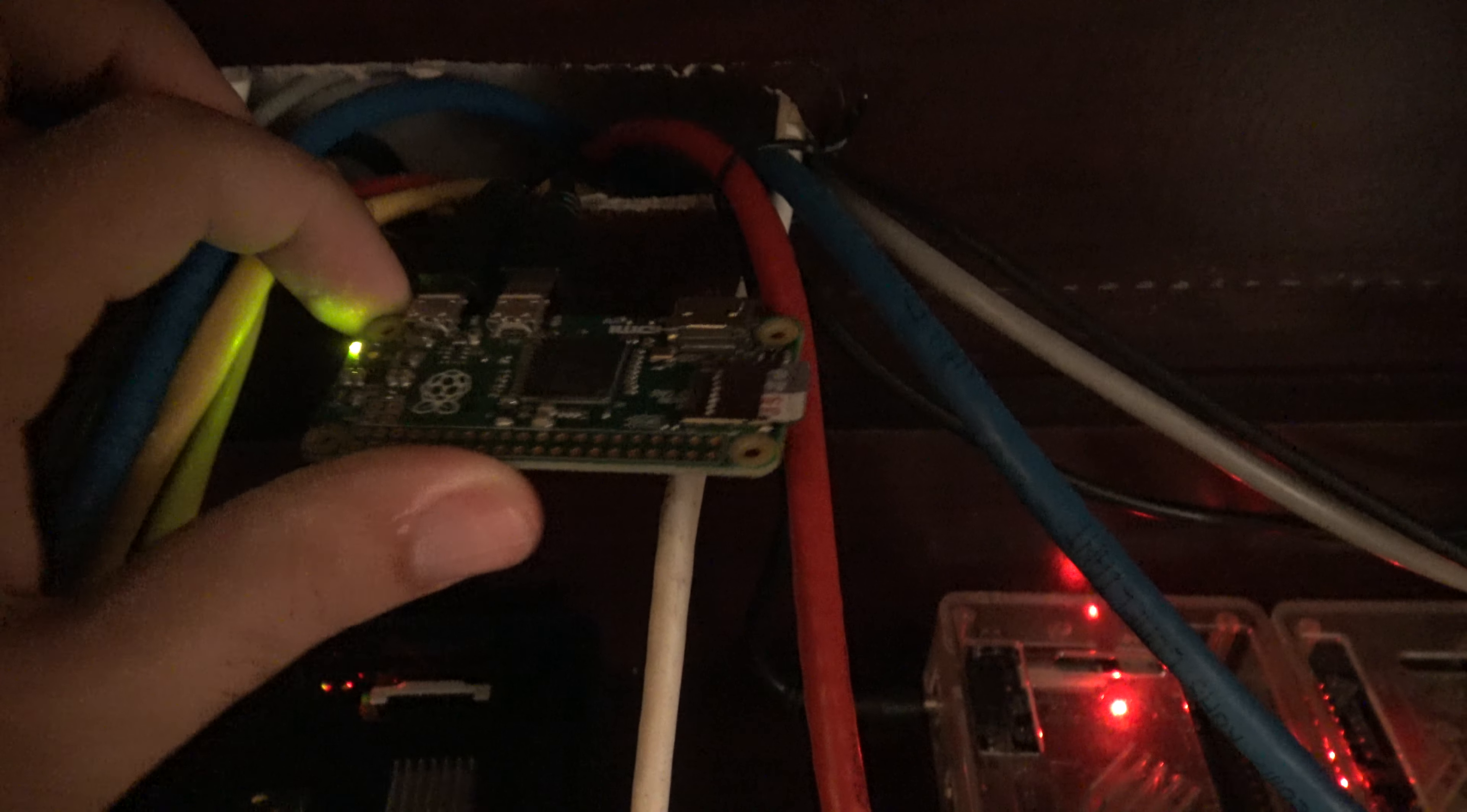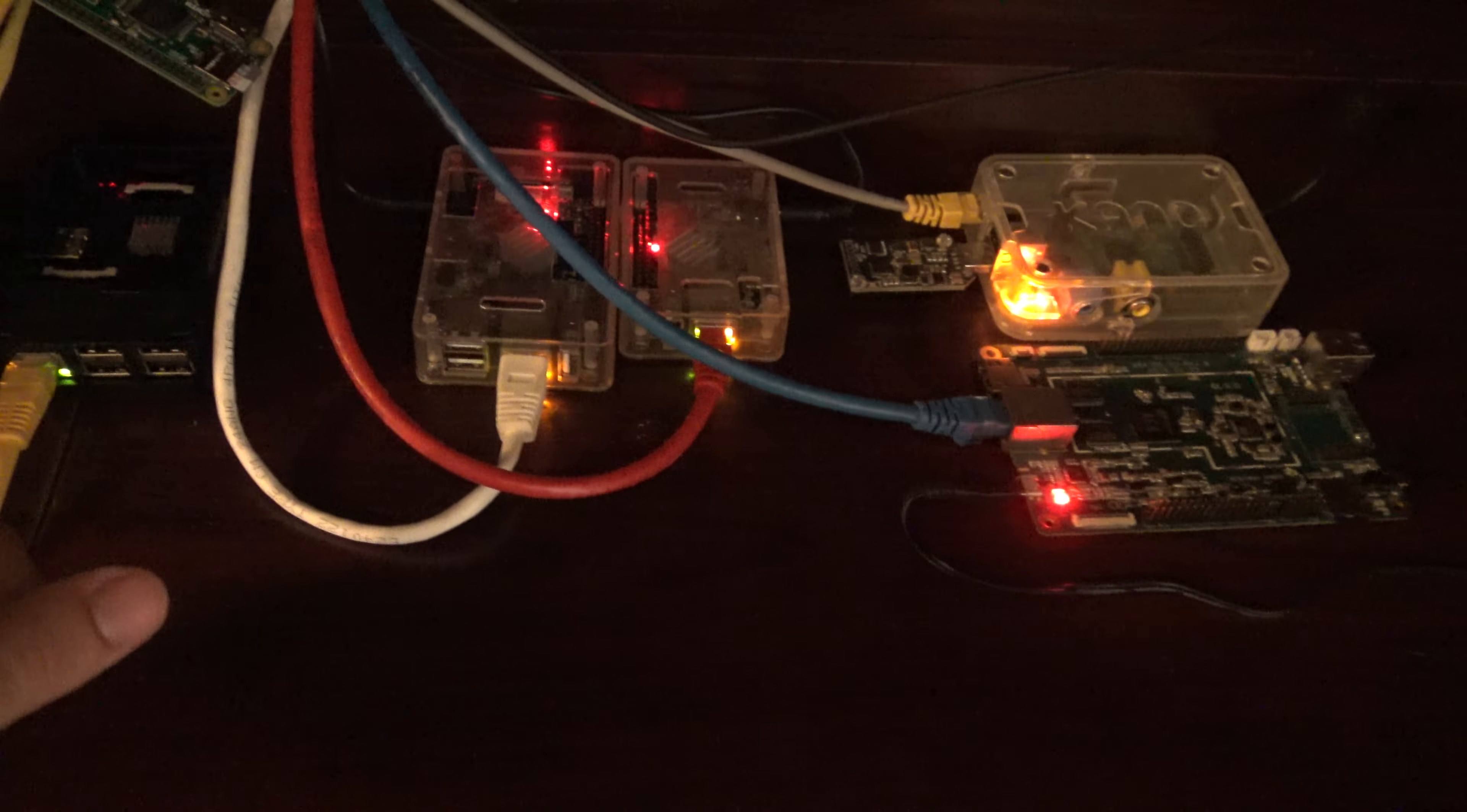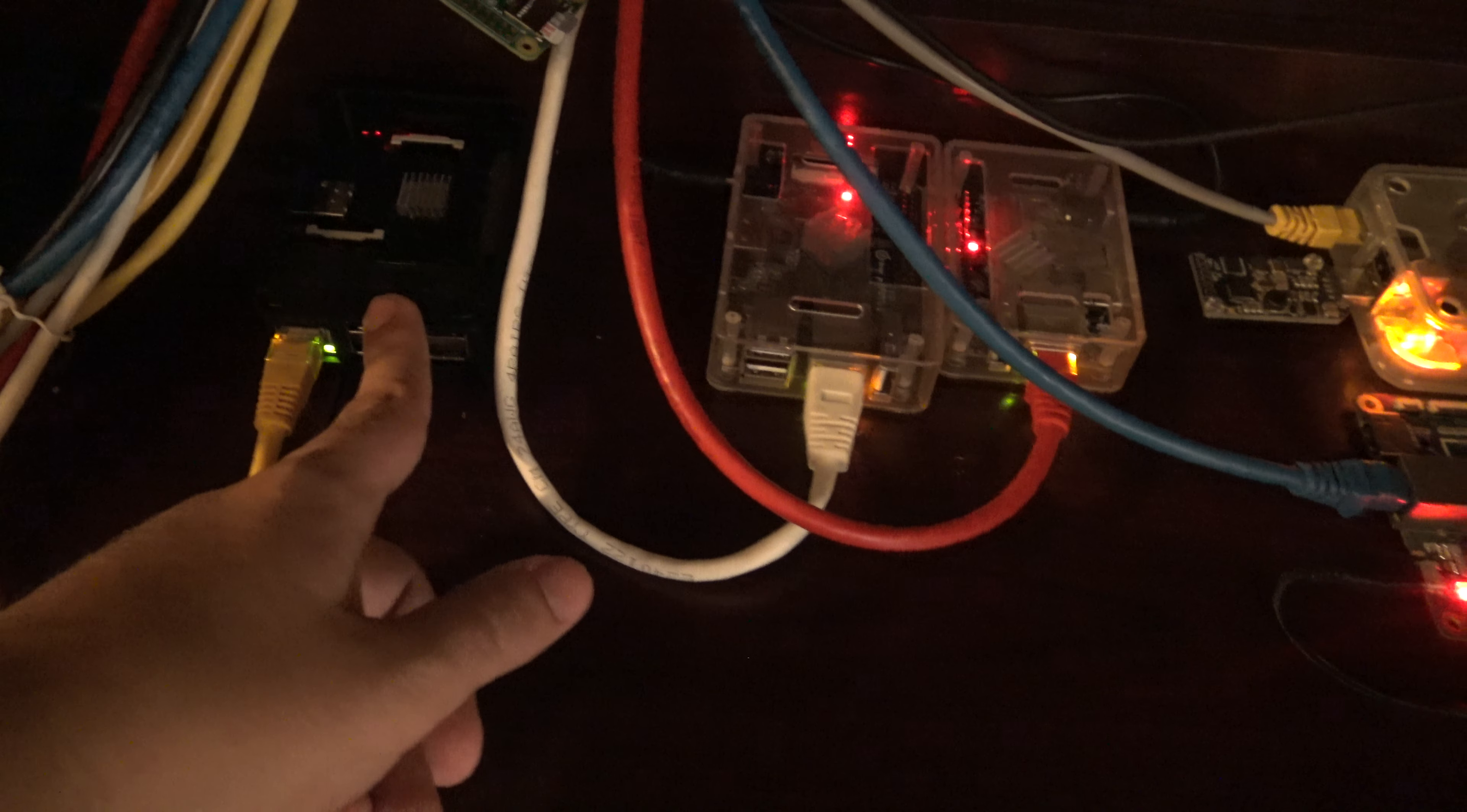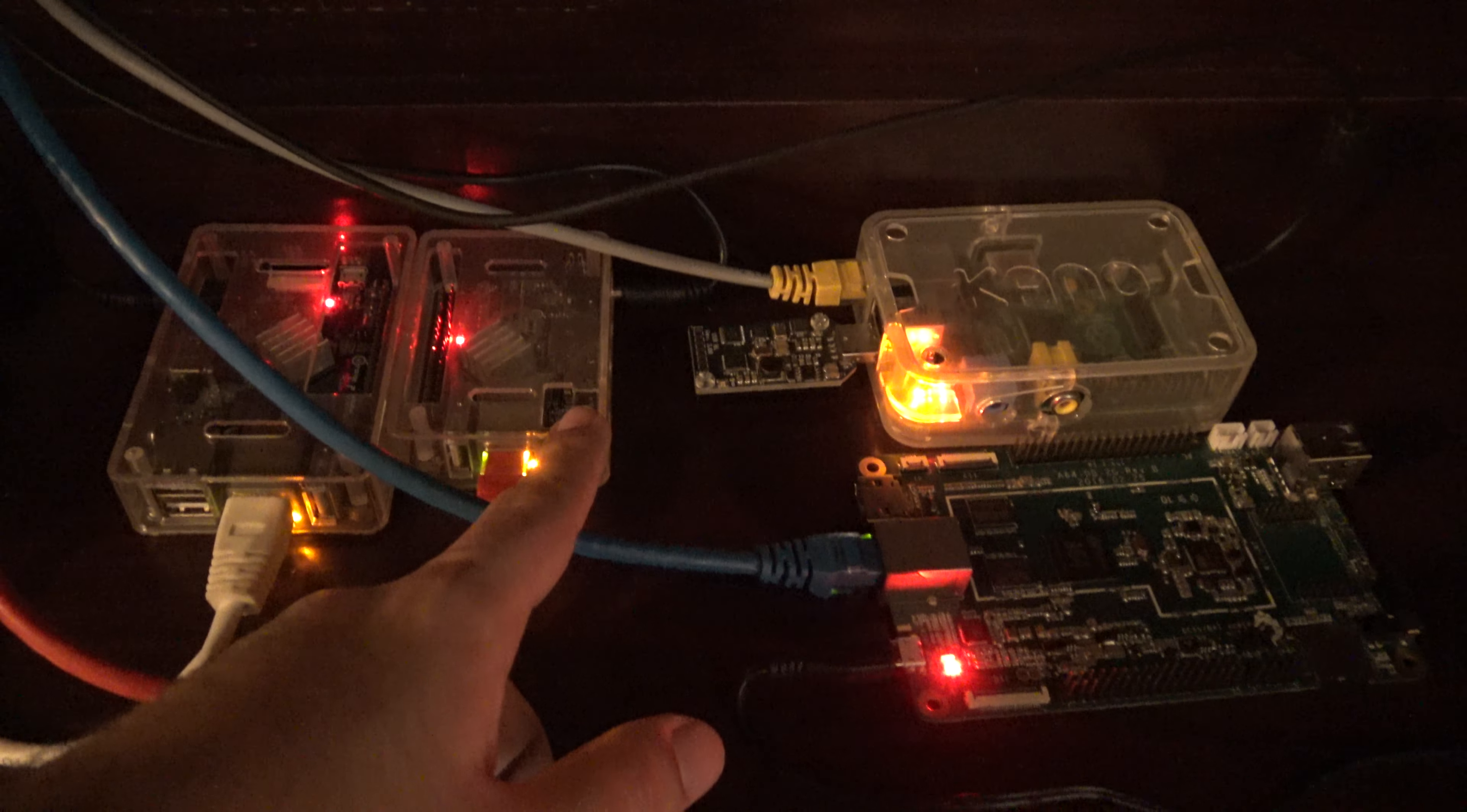First thing you will notice here is that I have my Raspberry Pi Zero up here. This is the smallest Raspberry Pi I have. And down here, from left to right, you will see this is the Raspberry Pi 3.